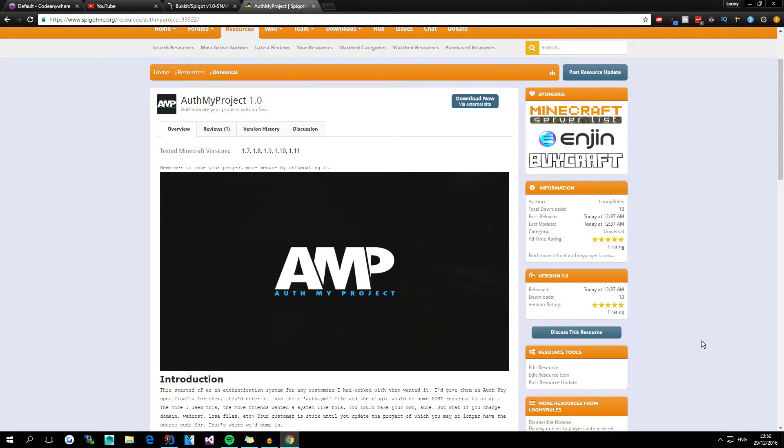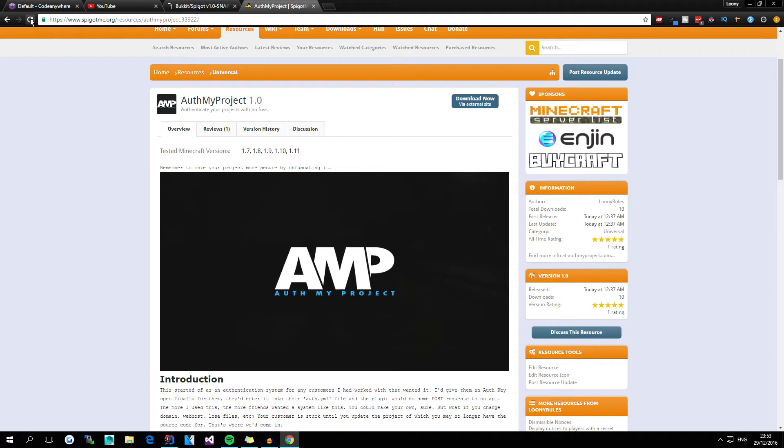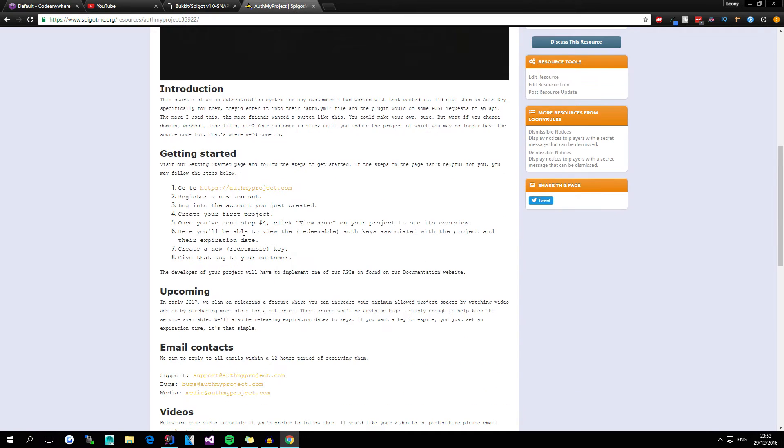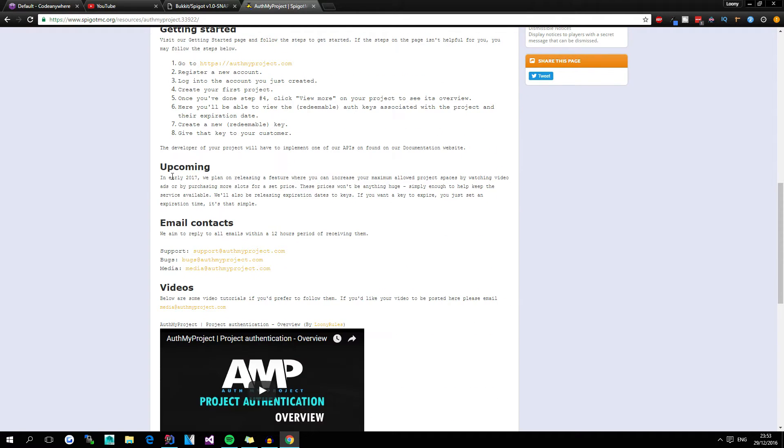But in this video, we've basically made a resource on Spigot. This is to help anyone that's actually on Spigot to realize that it's an actual thing and stuff like that. It's got a little introduction, how to get started. You can actually just follow the steps on the getting started page itself, but if you don't want to, you can obviously just follow these steps here.